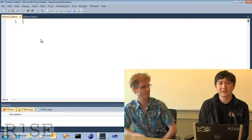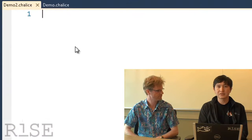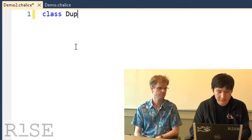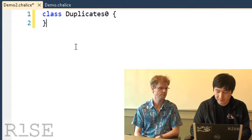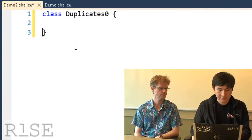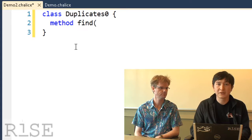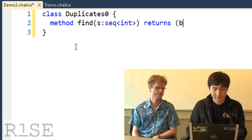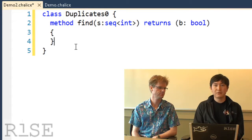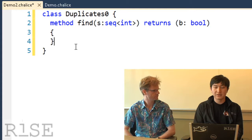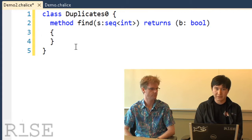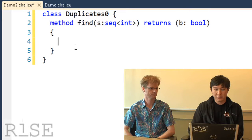So the example we're going to look at is a very simple program exercise. We're given a sequence of integers, and we'd like to find whether there are two integers in a sequence that are equal. So inside Visual Studio, we can define a class, call it DuplicateZero, and we would like to give a signature for our method. We have a method called Find that will take a sequence of integers as its input, and it's going to return a Boolean.